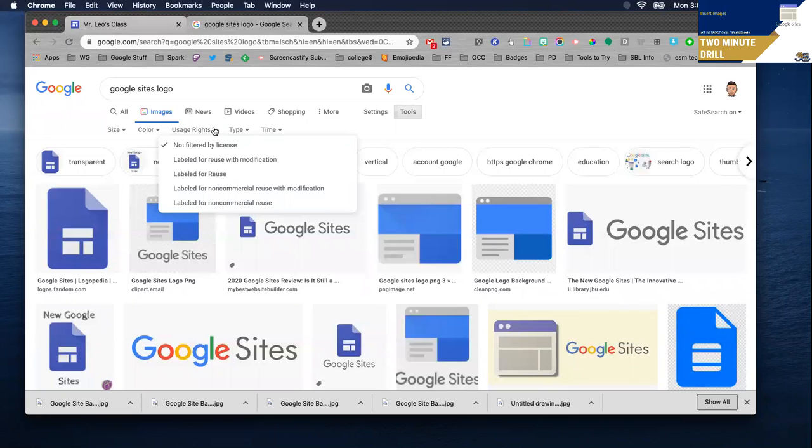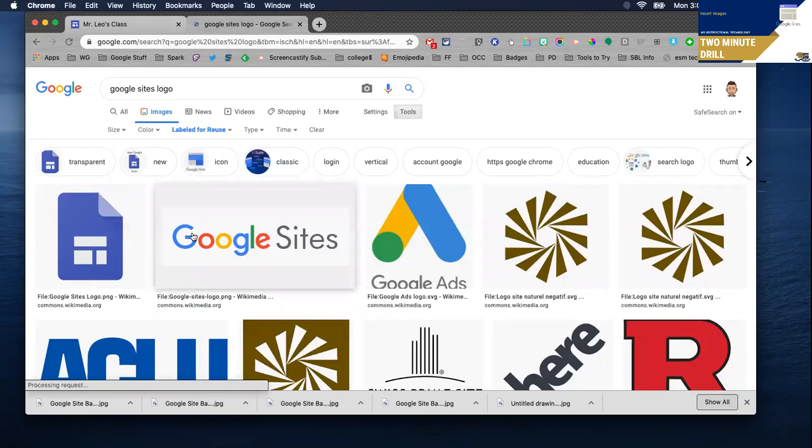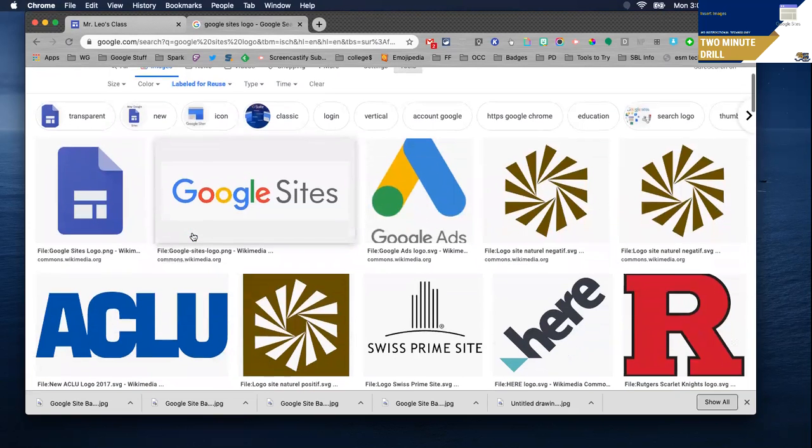So under tools I'm going to select usage rights and click labeled for reuse and now my options certainly become limited.